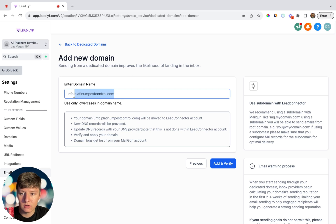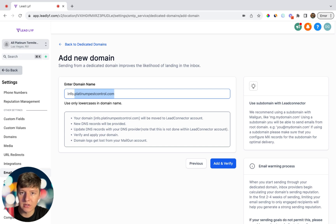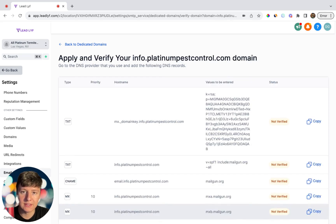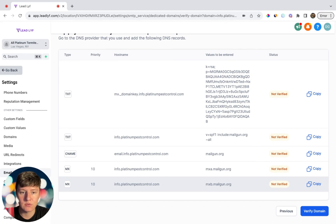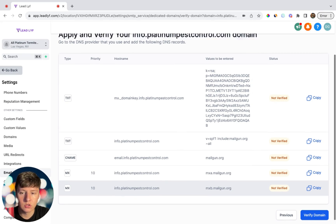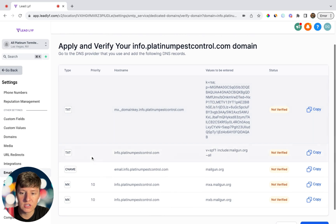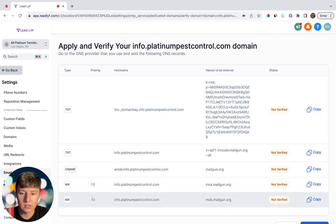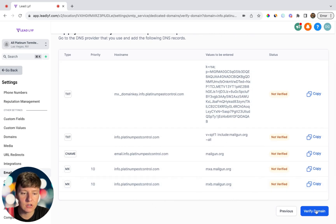My client's domain is platinumpestcontrol.com and all we did is add 'info' at the front. You can also use 'support', 'mg', 'help', or whatever you want your subdomain to be. Click Add and Verify. To make this work you'll need to add a couple of DNS records wherever the domain was purchased — add each record one by one, then click Verify Domain and they should all say Verified.